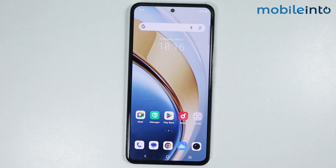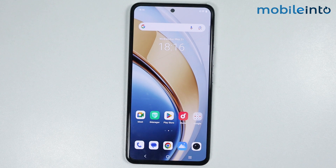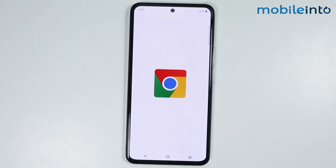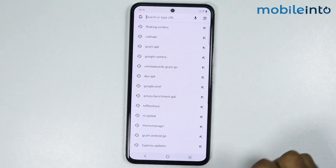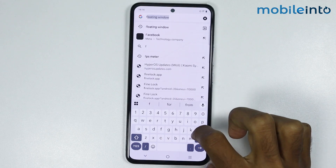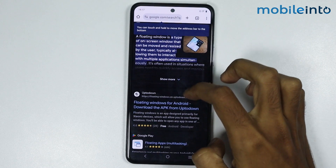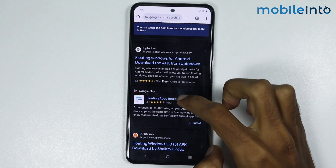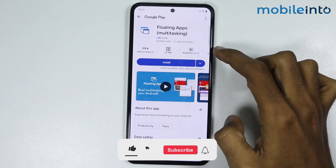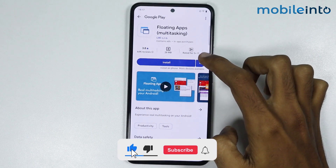If your Vivo phone does not have the floating window option, you can enable it through a third-party app. Open the web browser on your smartphone, search for 'floating window' in the search bar, then tap on Floating Apps and install it on your smartphone.